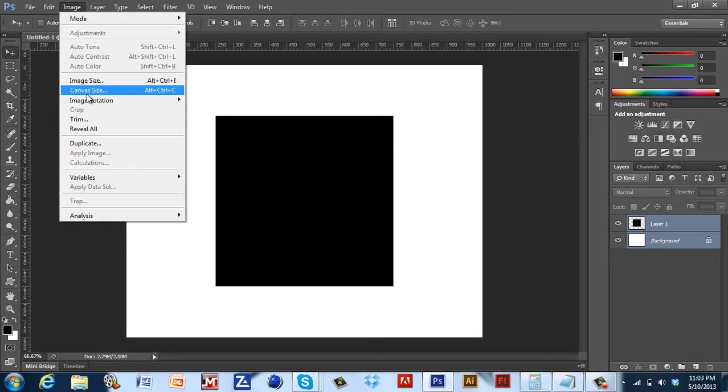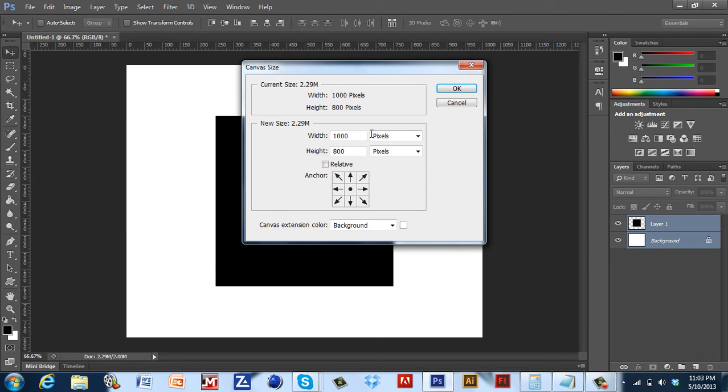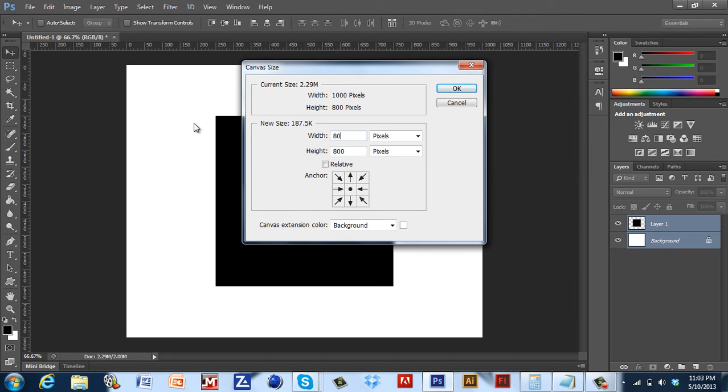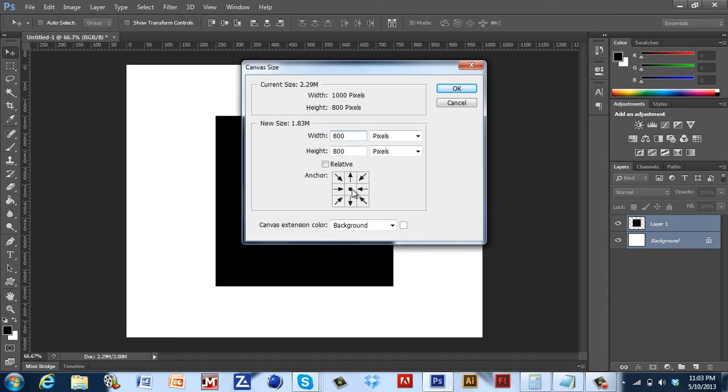You go to Image, Canvas Size, and your width as you can see width here and height here. So I'm going to take the width down to 800. And as you can see this anchor point right here. This dot is where your image is. So let's say I'm just going to show you guys how it looks when it's in the middle.